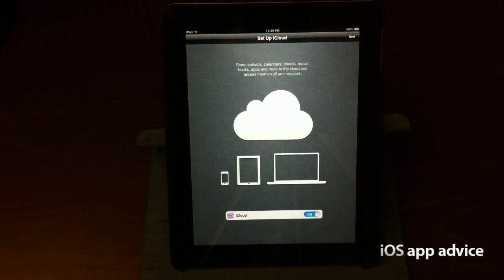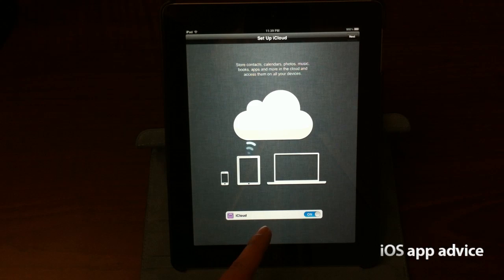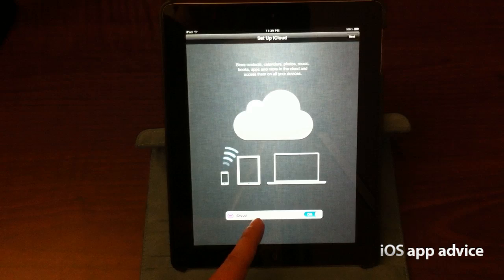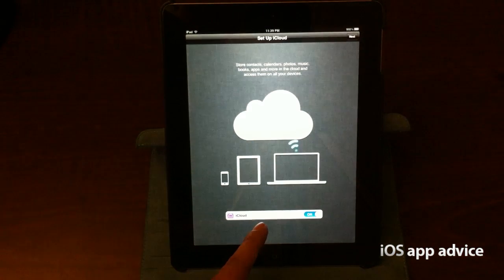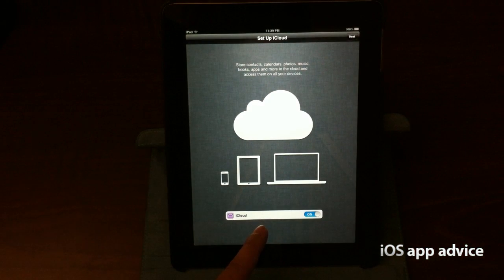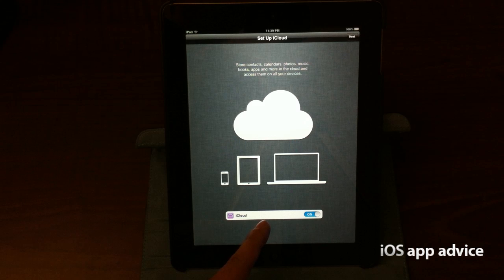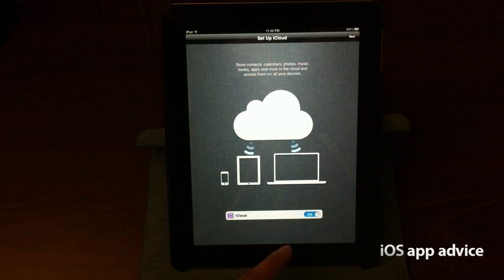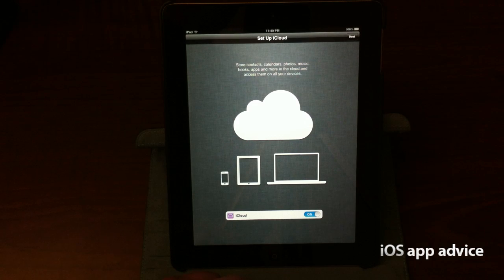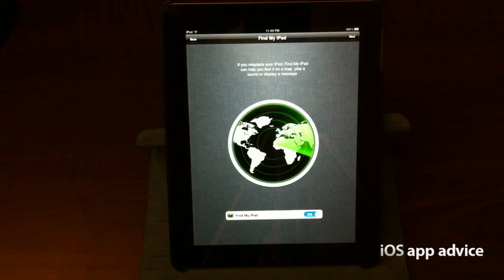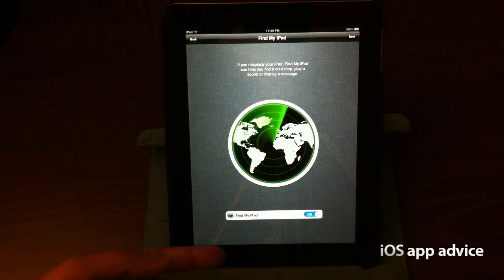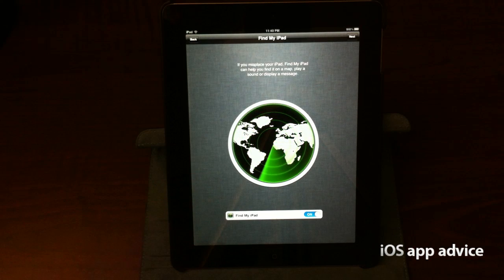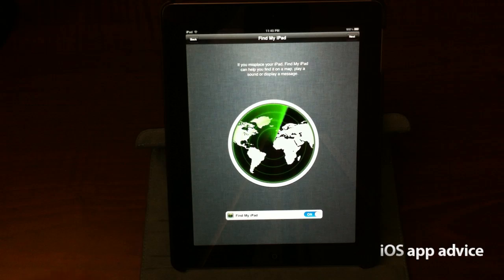So it's telling me all about iCloud. You can see down here that it's on. Let me focus back in. So anyway, you can see now that it's talking about iCloud, and that iCloud is on, and it's showing me the whole cloud sync thing. So we're going to go ahead and hit next. And it's talking about find my iPad, which is also on.